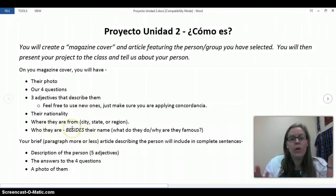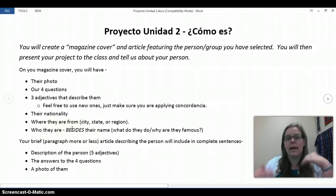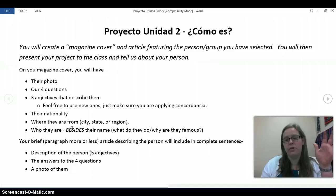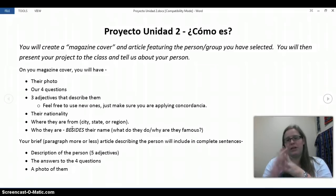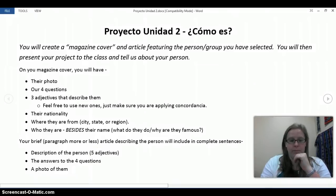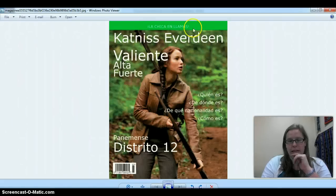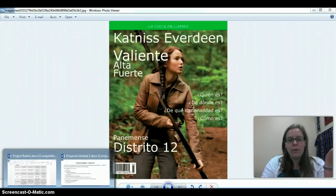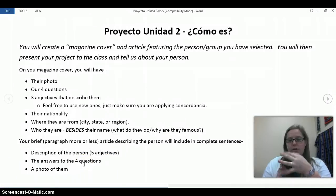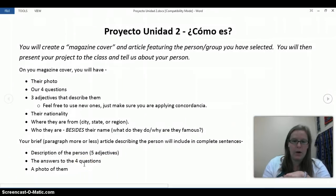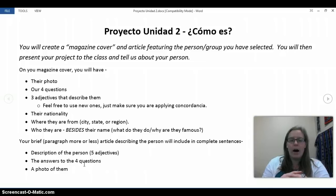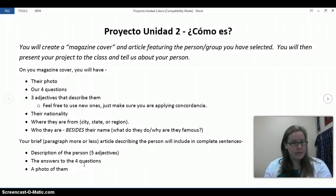You also need to tell me who they are besides their name. Are they an actor? I put that she was the girl on fire — La Chica en Llamas. Tell me who they are: are they an actor, are they a music band? If you need help with that, ask me. Obviously you're going to do all this in Spanish.